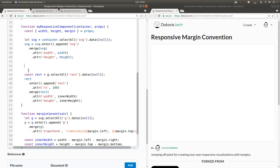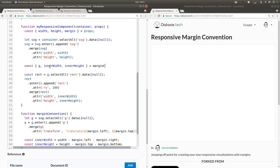In this code here, what do we need from the margin convention? We need g, we need inner width, and we need inner height. So let's say const g inner width inner height equals margin convention.